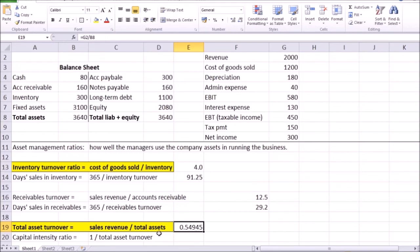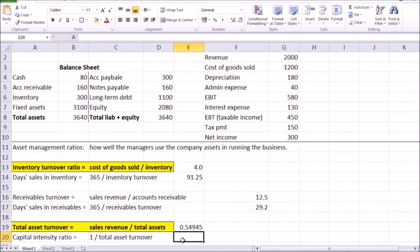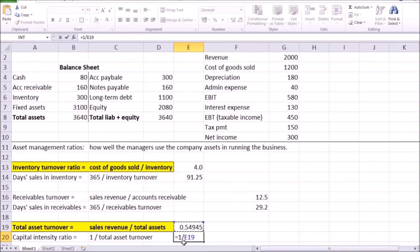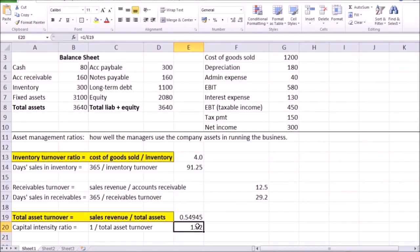And another way to look at that same ratio is to look at the capital intensity ratio, that's basically the inverse, one divided by the total asset turnover. Instead of looking at how much each dollar in total assets generates in sales revenue, we'll look at how much each dollar in sales revenue would require in terms of total assets. In our example, the capital intensity ratio is 1 divided by this total asset turnover, which is equal to 1.82, meaning that if you want to generate a dollar in sales revenue, that would require a dollar and 82 cents in total assets.